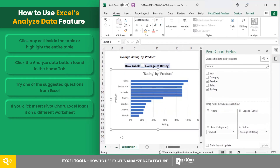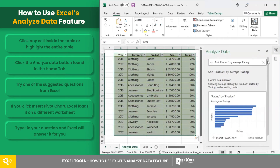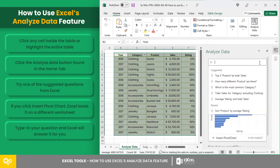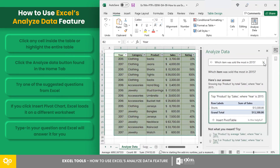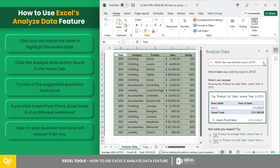If you have a question in mind, type in your question and Excel will answer it for you. For example, you want to know which item was sold the most in 2015. Excel returns shorts that had $13,300 of total sum of sales. You may insert this answer if you find it helpful, but if you meant something else, you could always try the suggested questions.